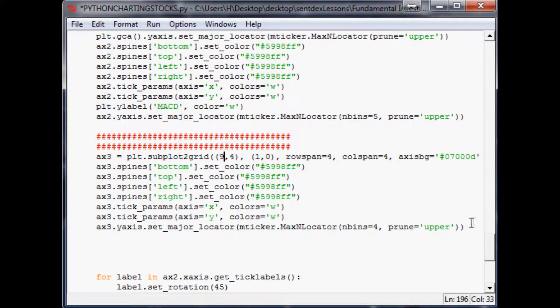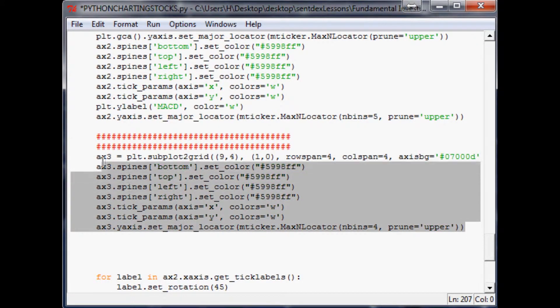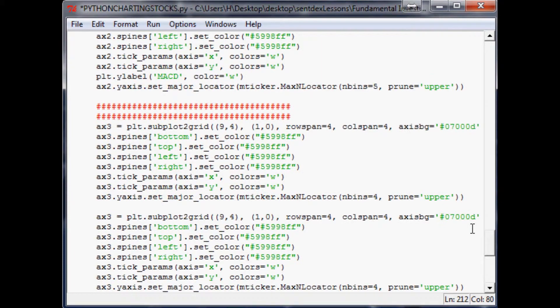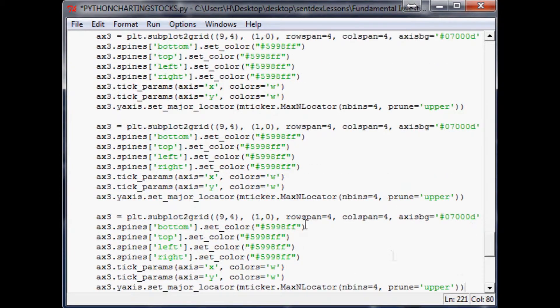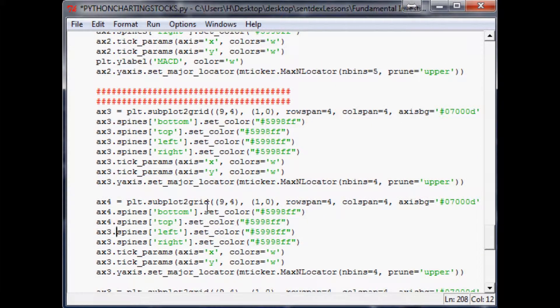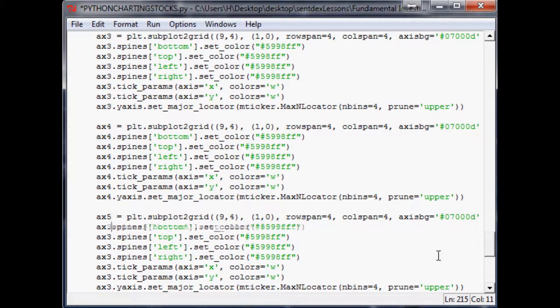And now this is also going to, instead of being a six by four since we're going to add three more columns, we'll make this a nine by four. We'll edit the above ones in just a minute. I'm going to copy and paste these parameters now two more times. And then this one instead of axis three will be axis four, and this will be axis five.